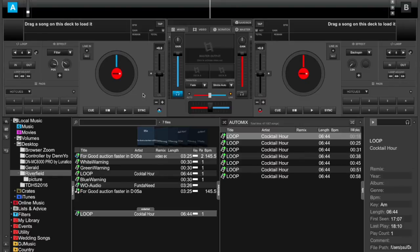I wanted to show one reason why I like Virtual DJ. Tonight I was hired to run audio for a fundraiser.